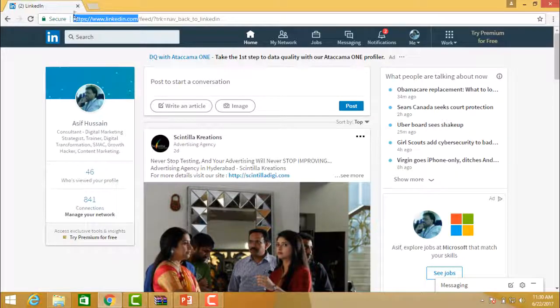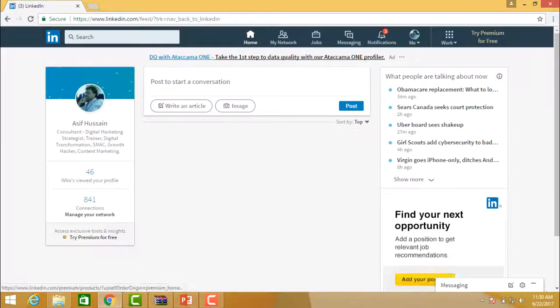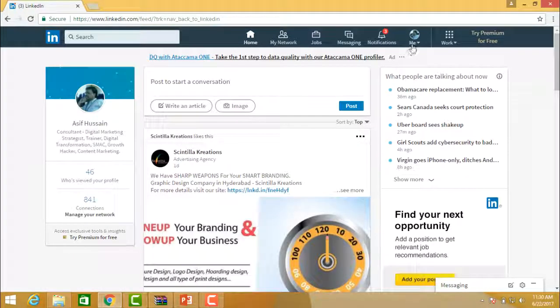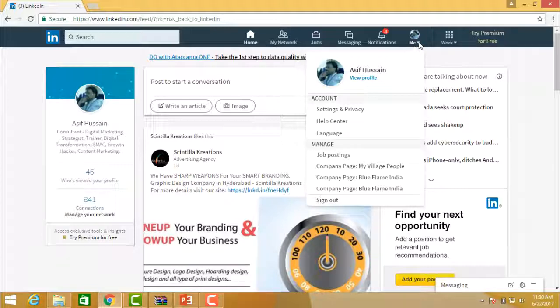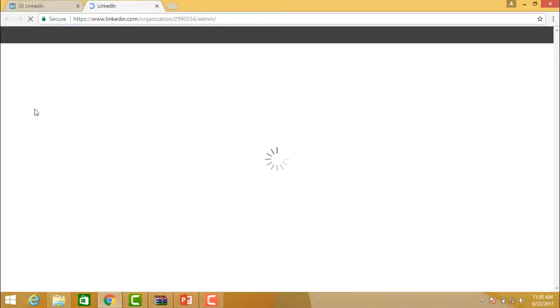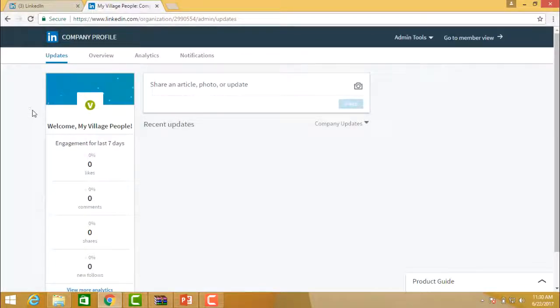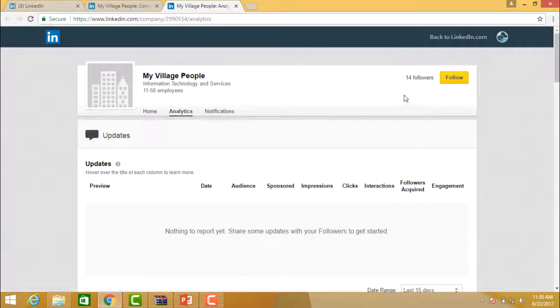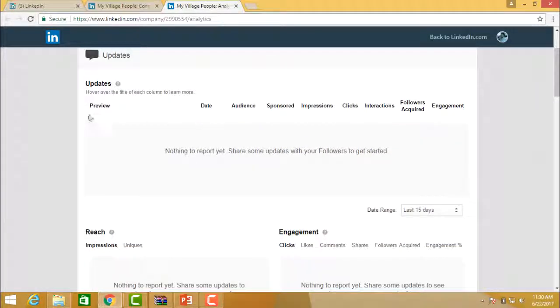Right now we are in LinkedIn and we will see how the analytics can be reviewed, performed and leveraged to ensure you drive more and more traffic by doing continuous improvement. Click on the Work menu and you will see all the pages displayed — the pages you have created. Select a particular page whose analytics you want to review. Click on Analytics and all the page information will be completely available for you to analyze.